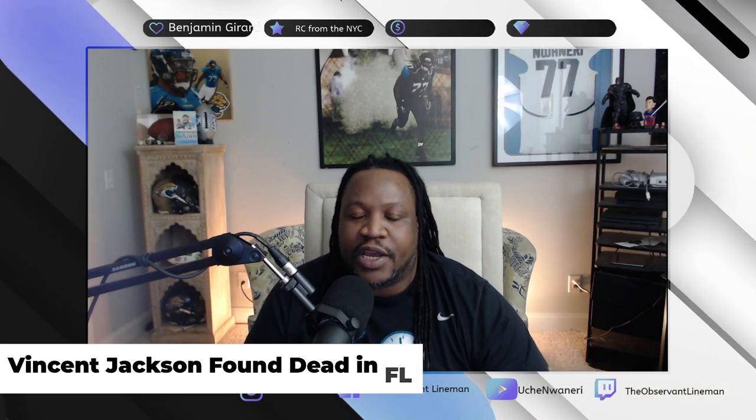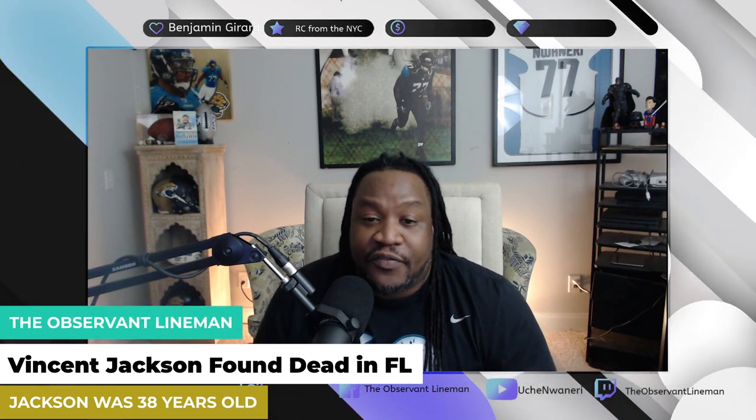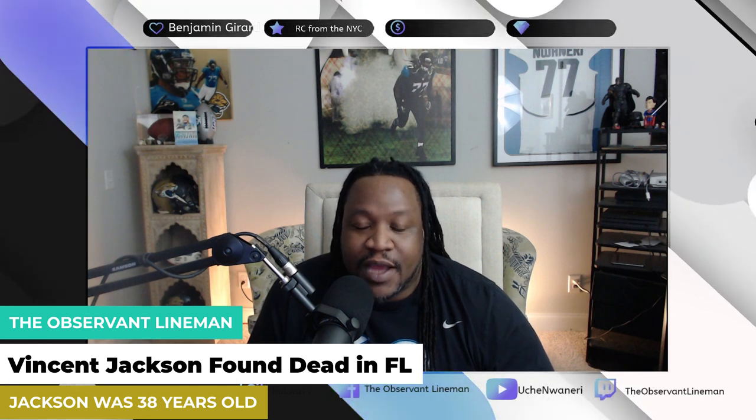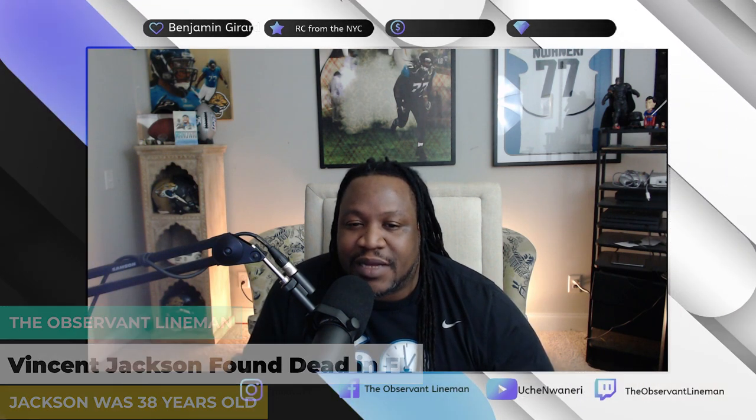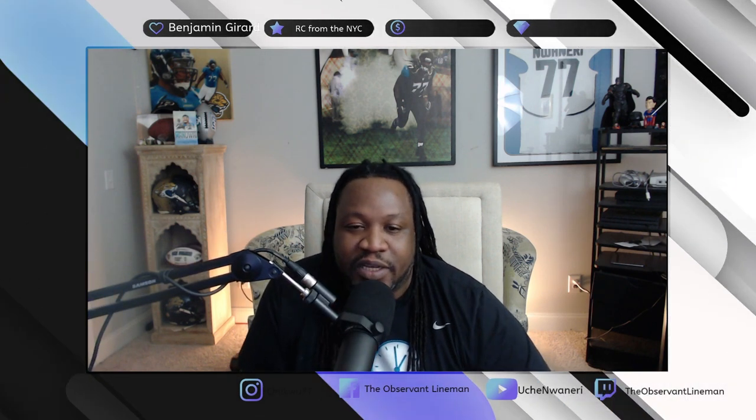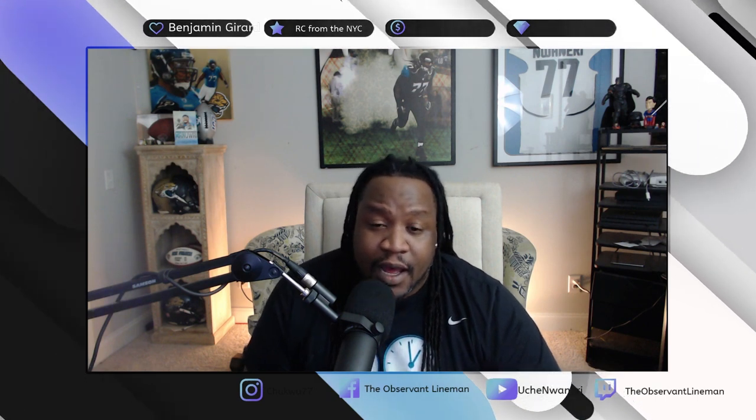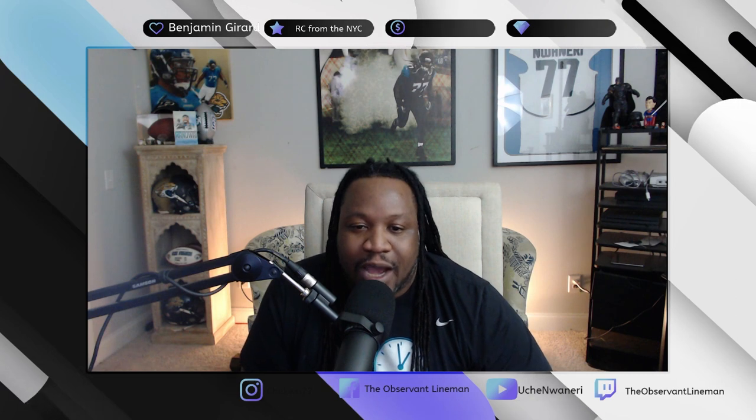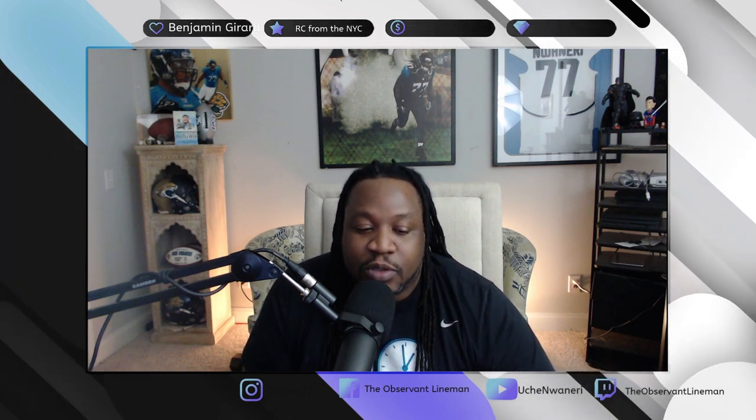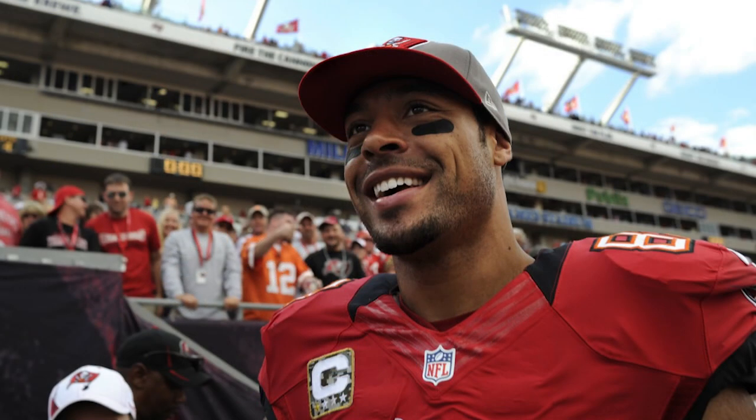What is going on everybody, it's your Observant Lineman, Uche Wanari, and sad news today out of the NFL world. This is definitely something that's going to be talked about, it's already hitting as a headline in the social media world. Today, former Tampa Bay, former San Diego Charger wide receiver Vincent Jackson was found dead.